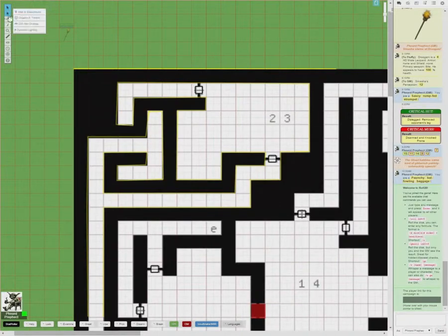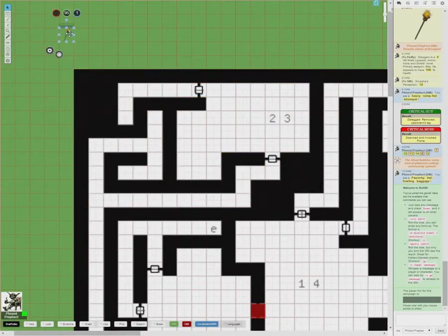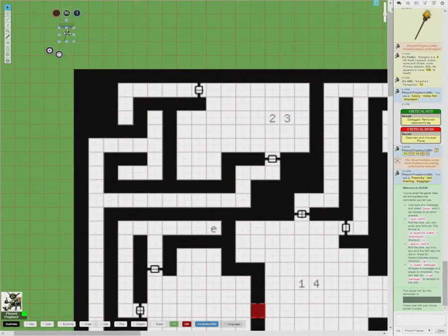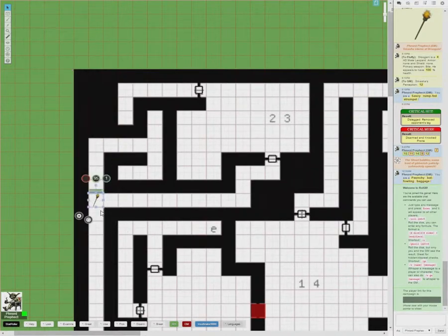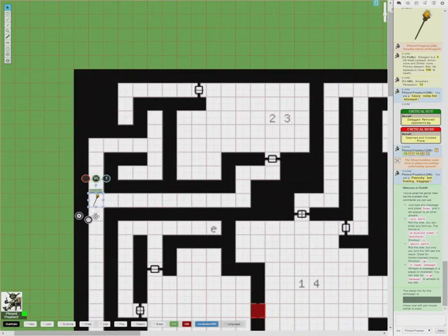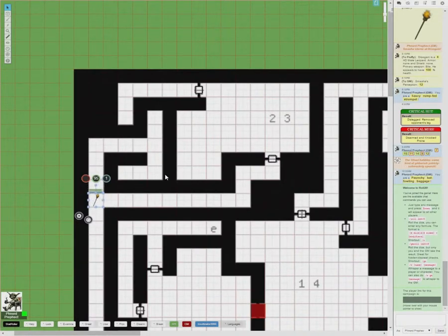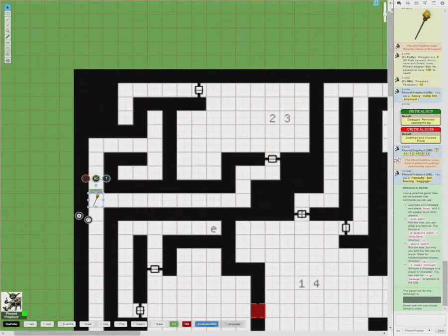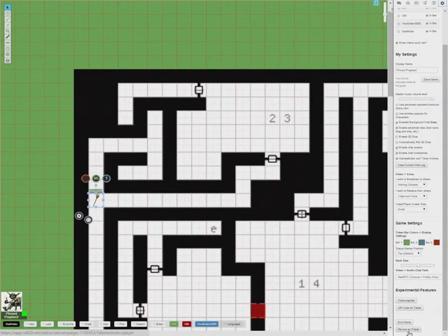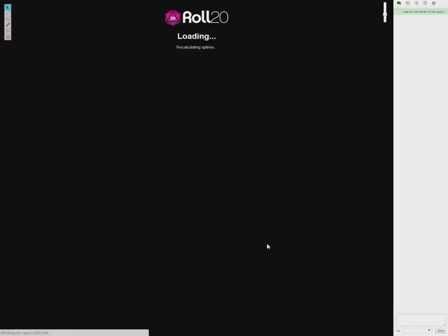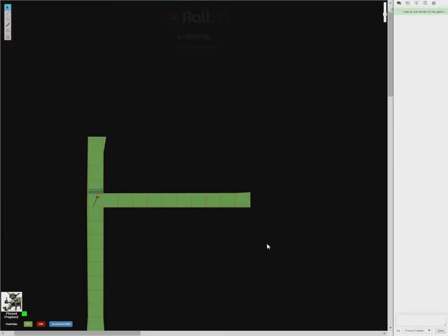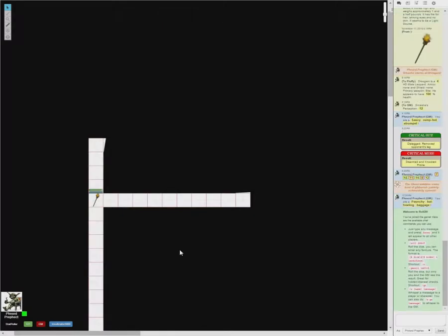So let's go to the select and the objects and tokens layer and move this torch. This time, instead of the outer wall, we're looking at the inner walls. So let's go ahead and let's say our character carrying this torch is standing in this part of the dungeon here. So what's he going to see? We can switch back over to the player view.